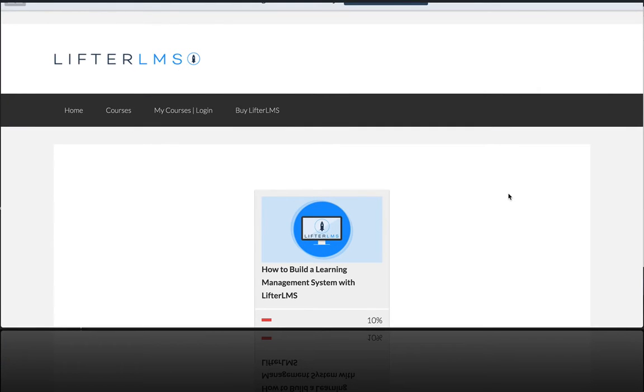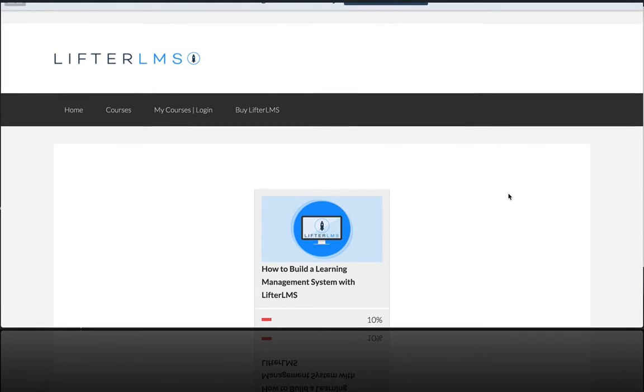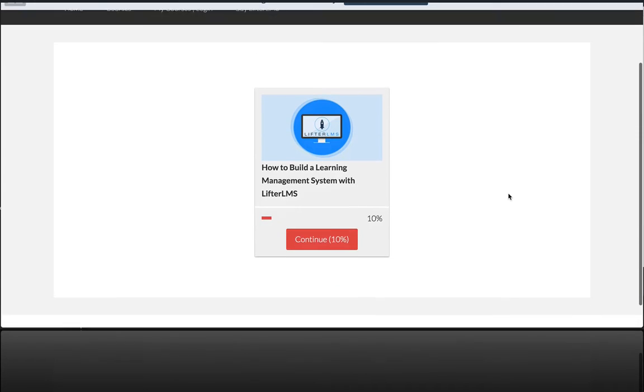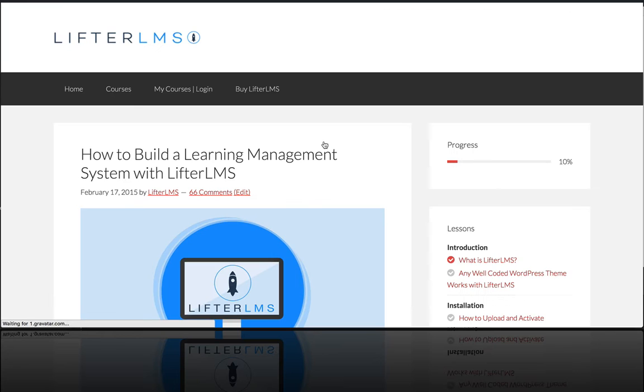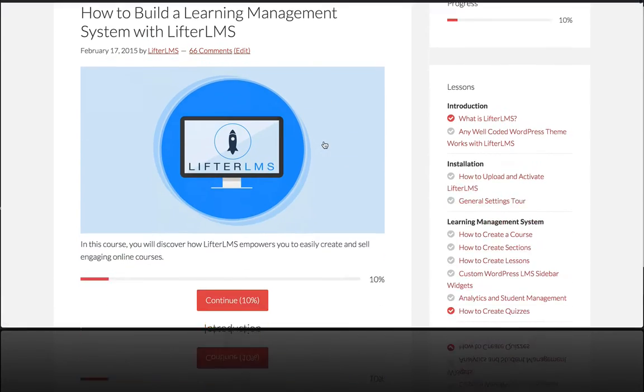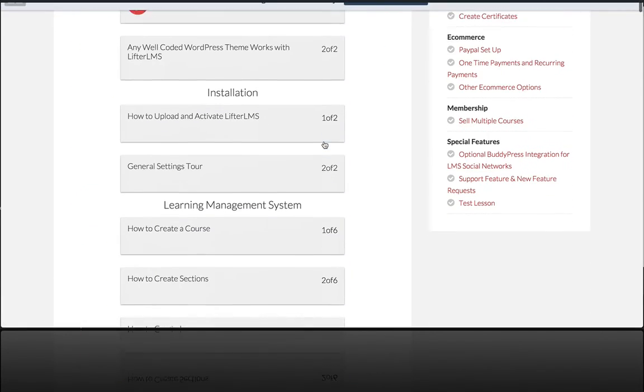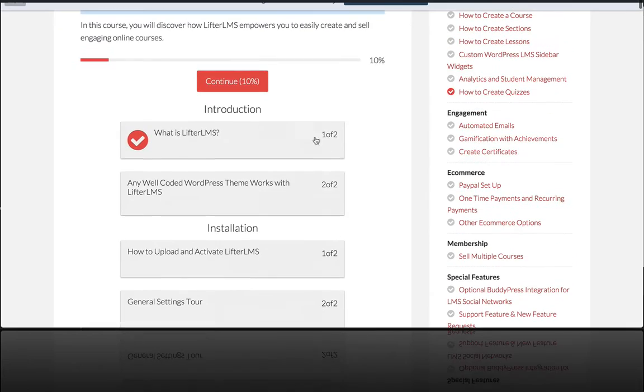In this video we're going to talk about how to create quizzes in LifterLMS. I'm going to go into a course I already have built here, and if I actually go to the